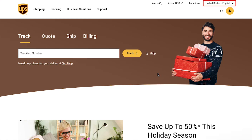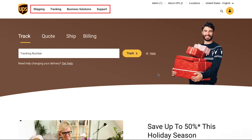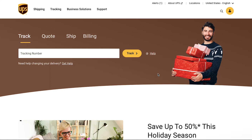On the top right corner you can see that the country and language has been changed. On the home page, at the top you will see four menus: Shipping, Tracking, Business Solutions, and Support. Below, you can track your existing shipment by entering the tracking number in the box and clicking the Track button.